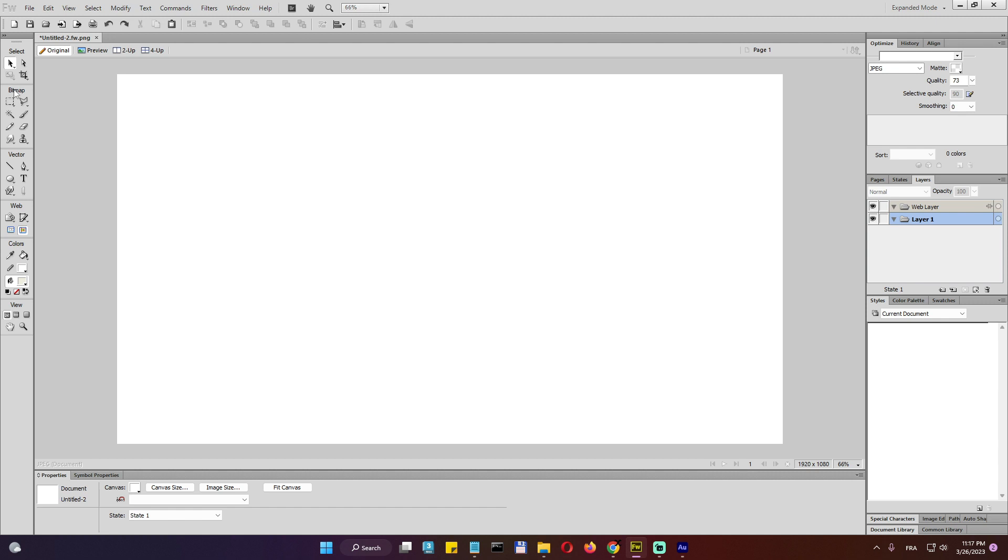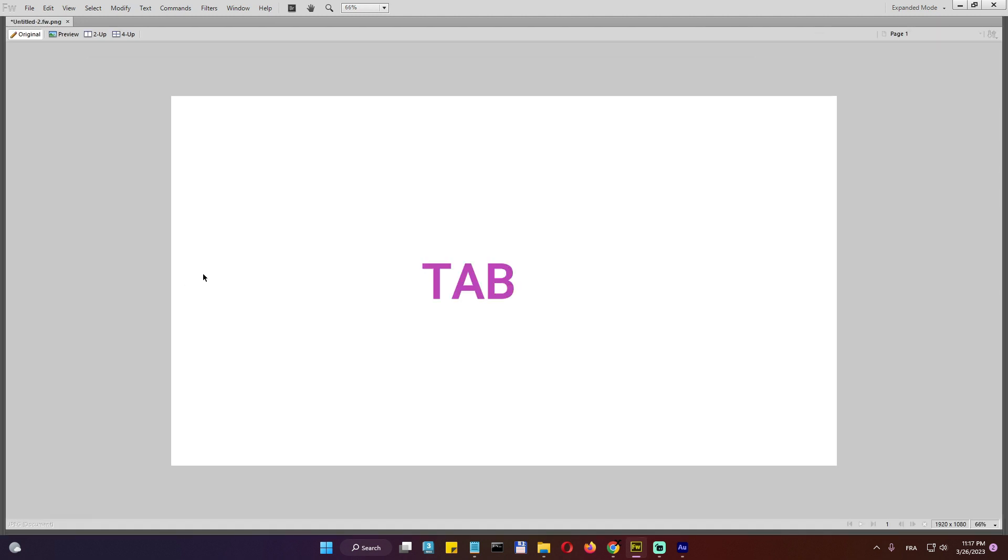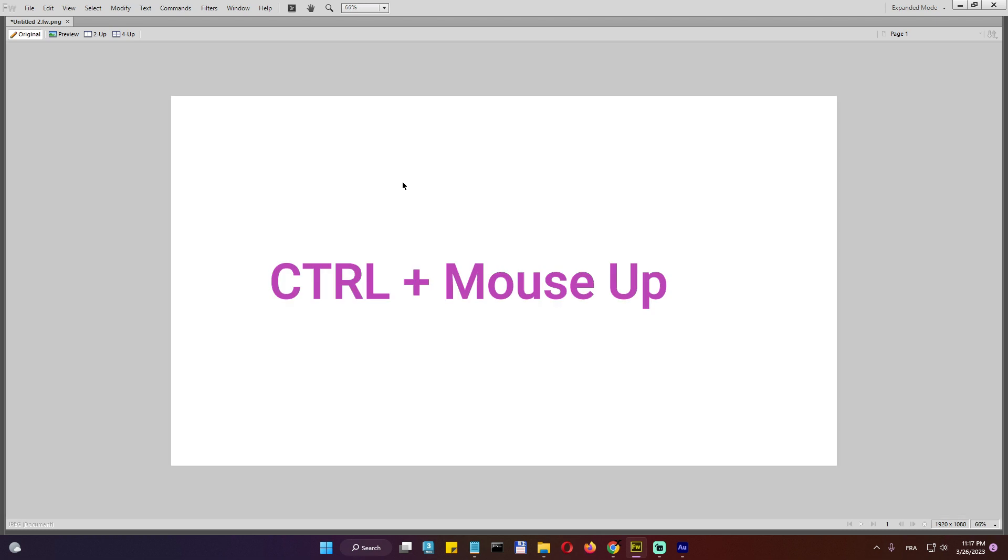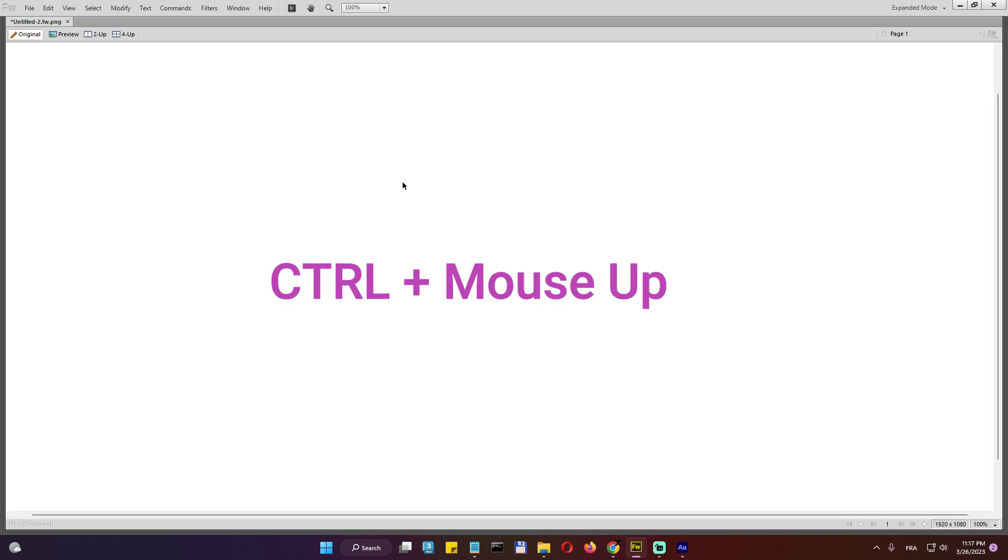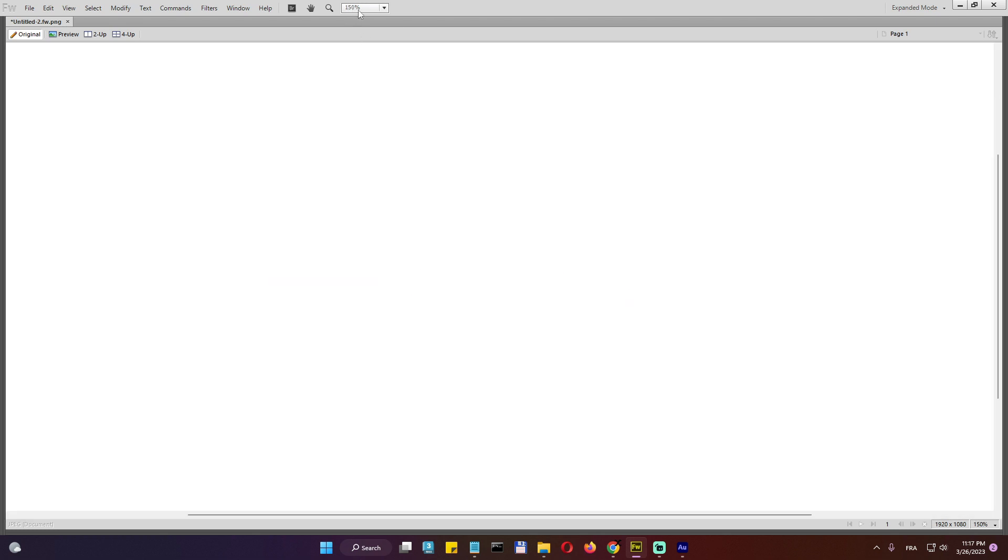So there is select, bitmap, vector, web, colors, and view. So starting with the view, actually, I'd like to start with the view. If you press tab, it actually changes this more like full screen size. And we can do also control mouse up or wheel up to zoom in.